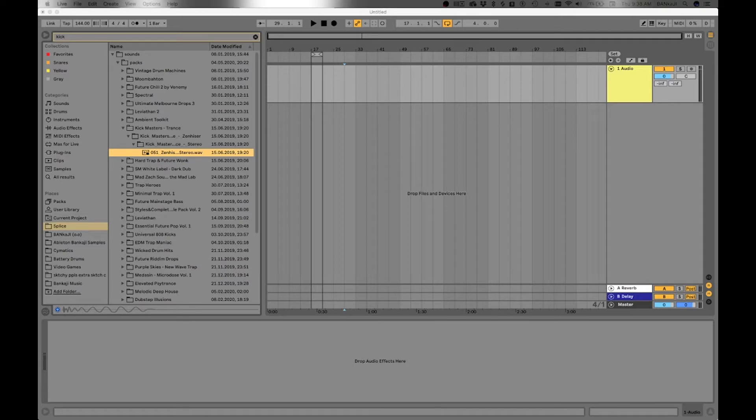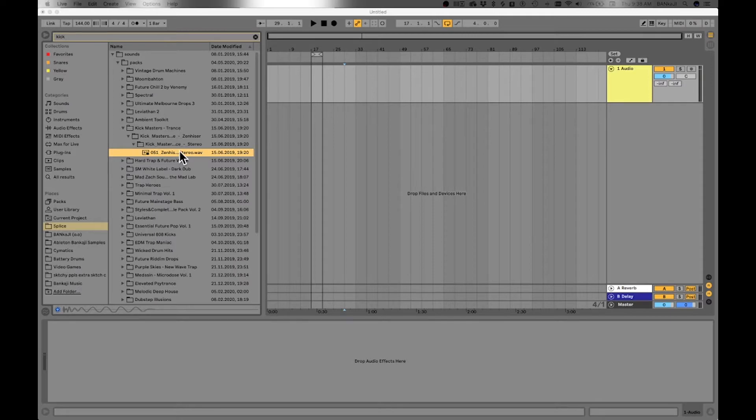Hey what's up, Kaji from More My Tree here. I'm going to teach you guys how to make drums that sound professional super quick. So I'm going to be working in audio. I'm going to type in kick over here.